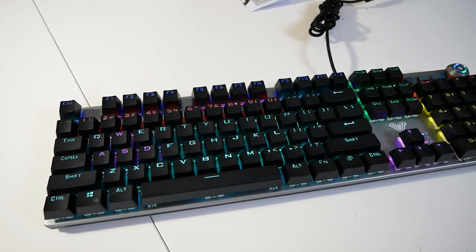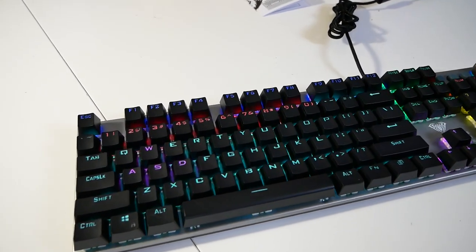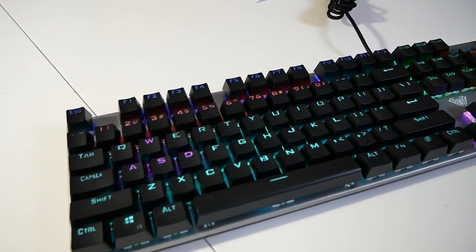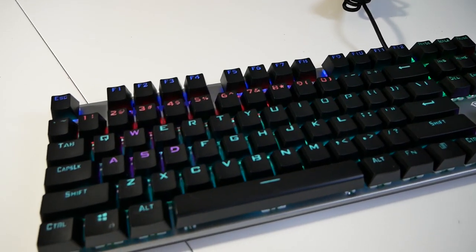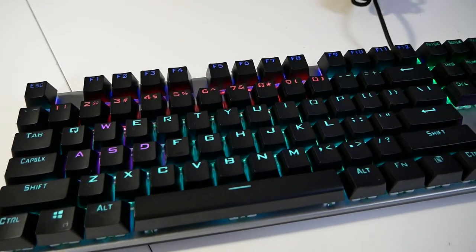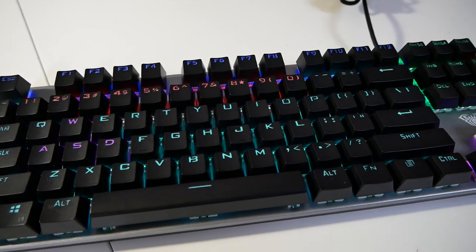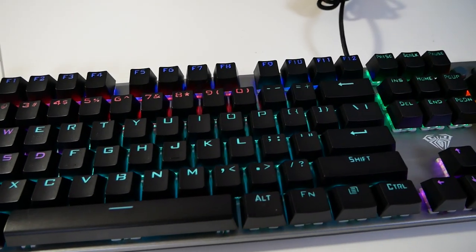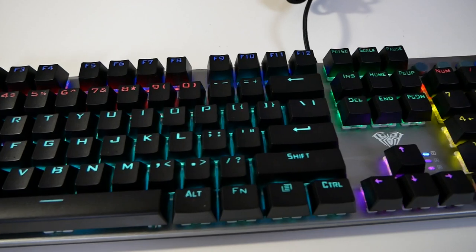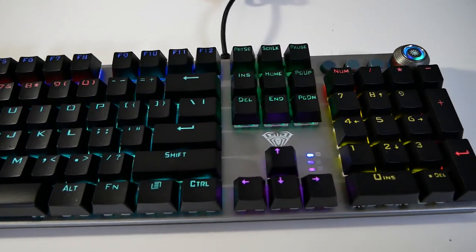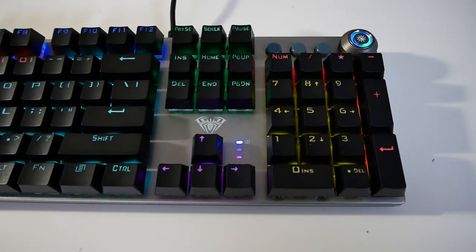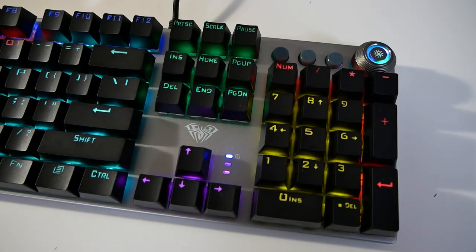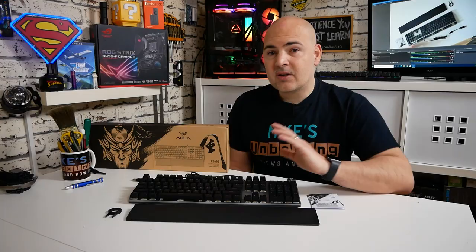Now it hasn't got fully per-key RGB lighting which is a little bit of a downside but certainly does look nice and has got a certain illumination to it. Another slight downside that some of you may find is if you're used to using a UK keyboard this only comes as far as I can tell at the moment in the US layout. So for all of you guys in the US, absolutely great. For those of you in the UK, get ready for a weird enter key.